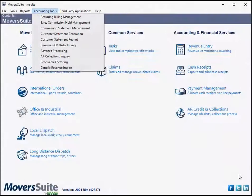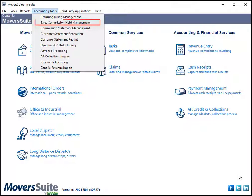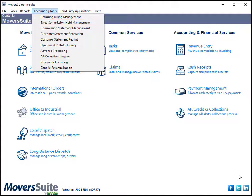This video highlights the improvements made to MoverSuite at version 2021 R3. A new feature by the name of Sales Commission Hold Management has been added in MoverSuite to let users have more control over placing and removing holds on sales commissions.